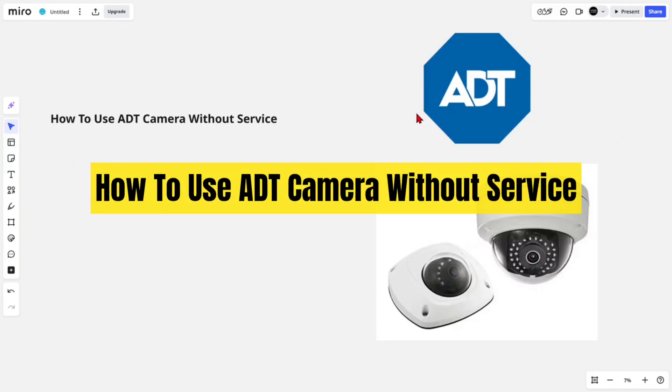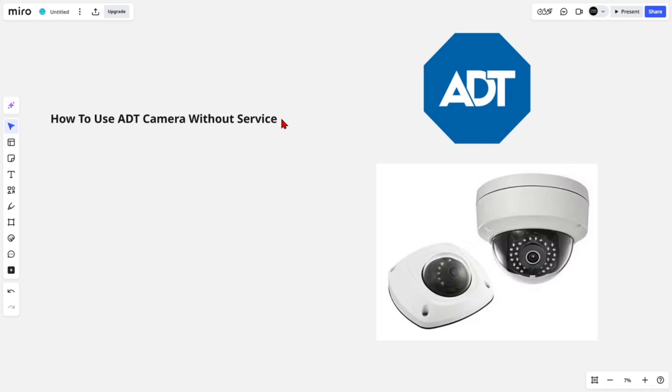Hey guys, in this video I'm going to show you how to use ADT camera without service. If you find this video helpful, please consider to like this video and subscribe to my channel. Alright, let's just jump straight into the video.